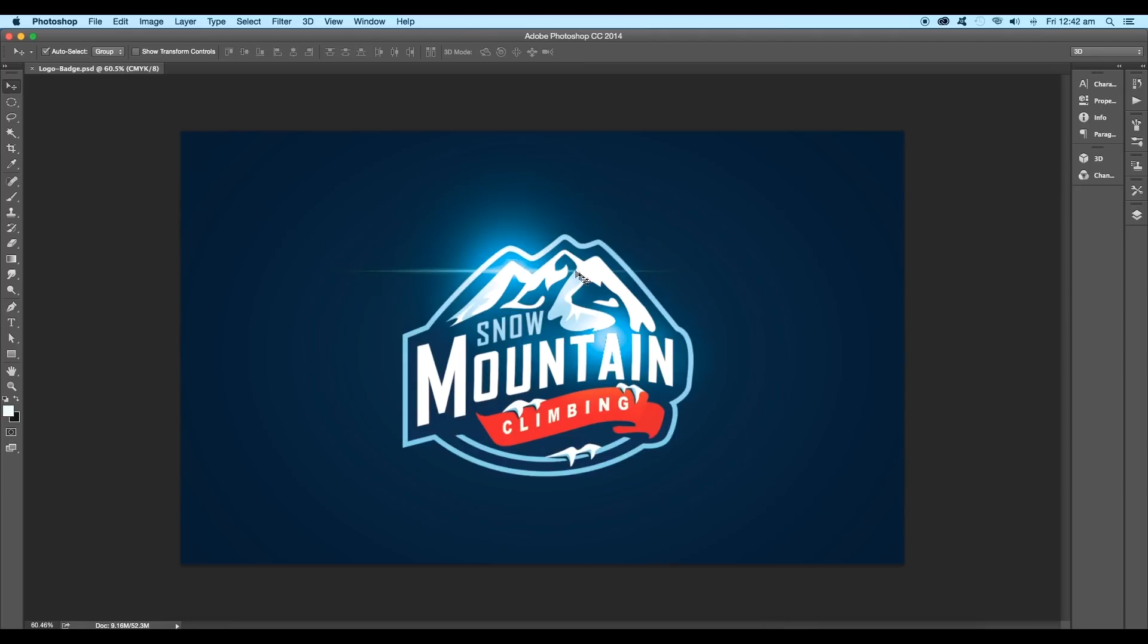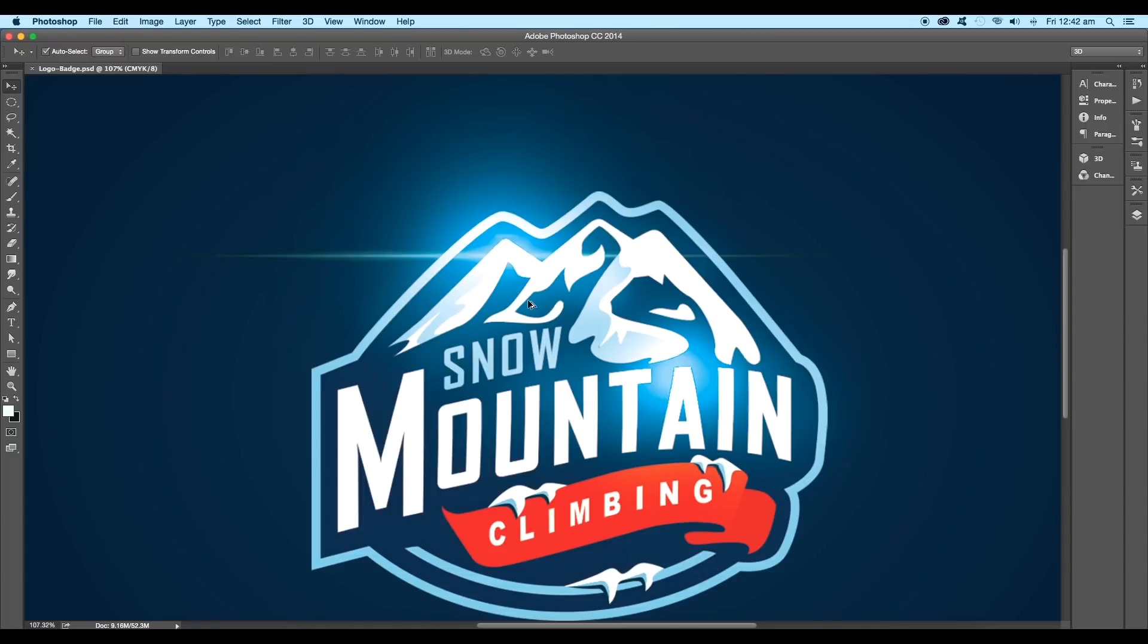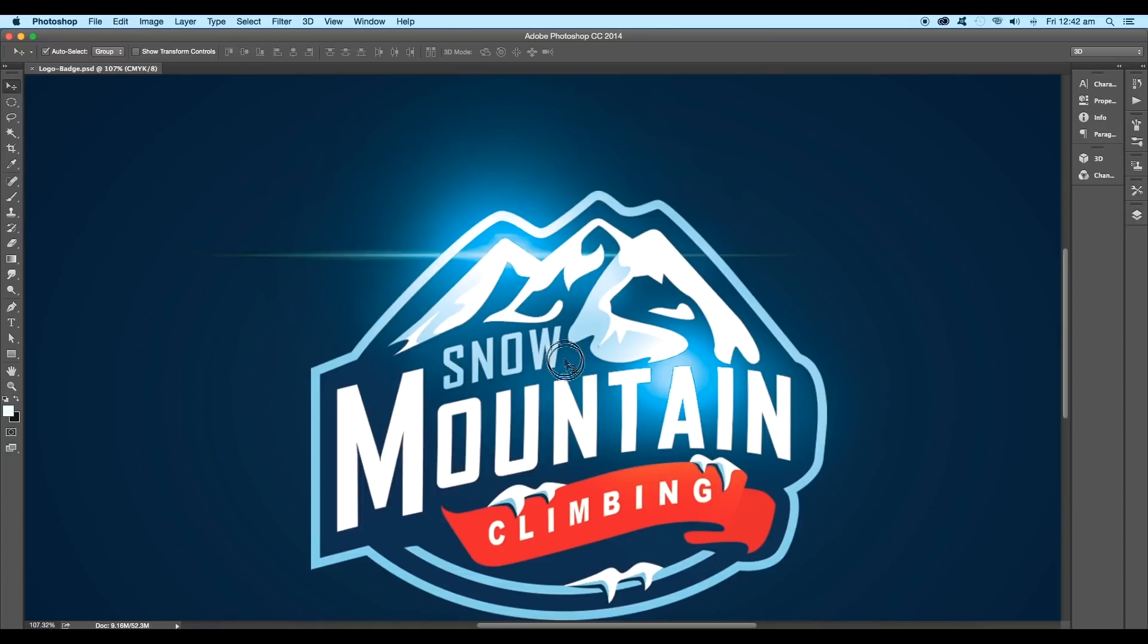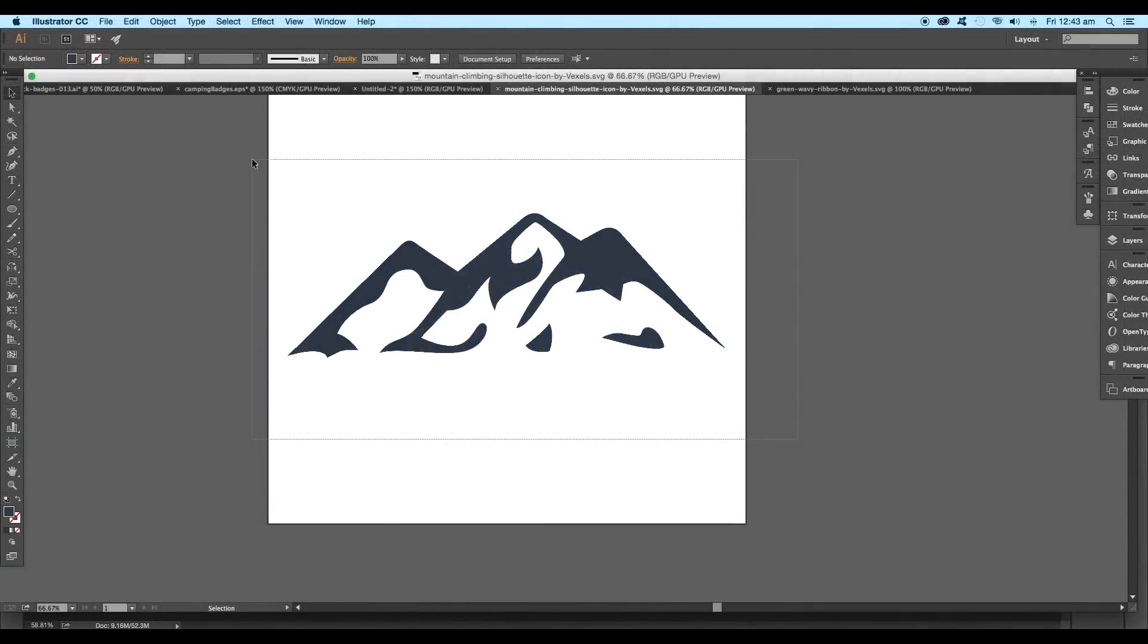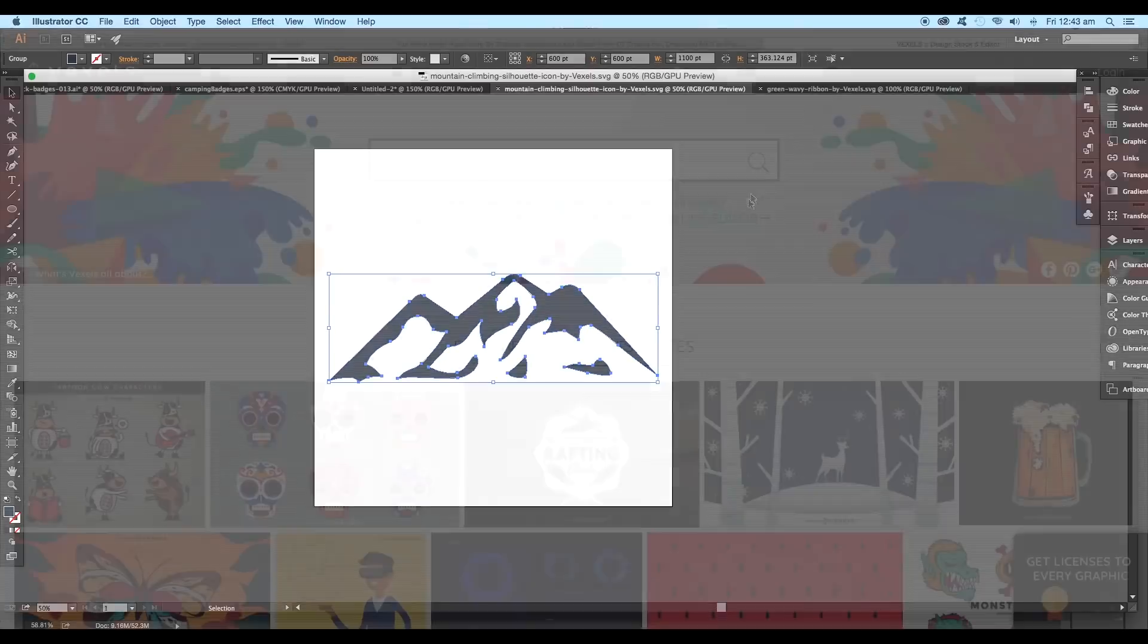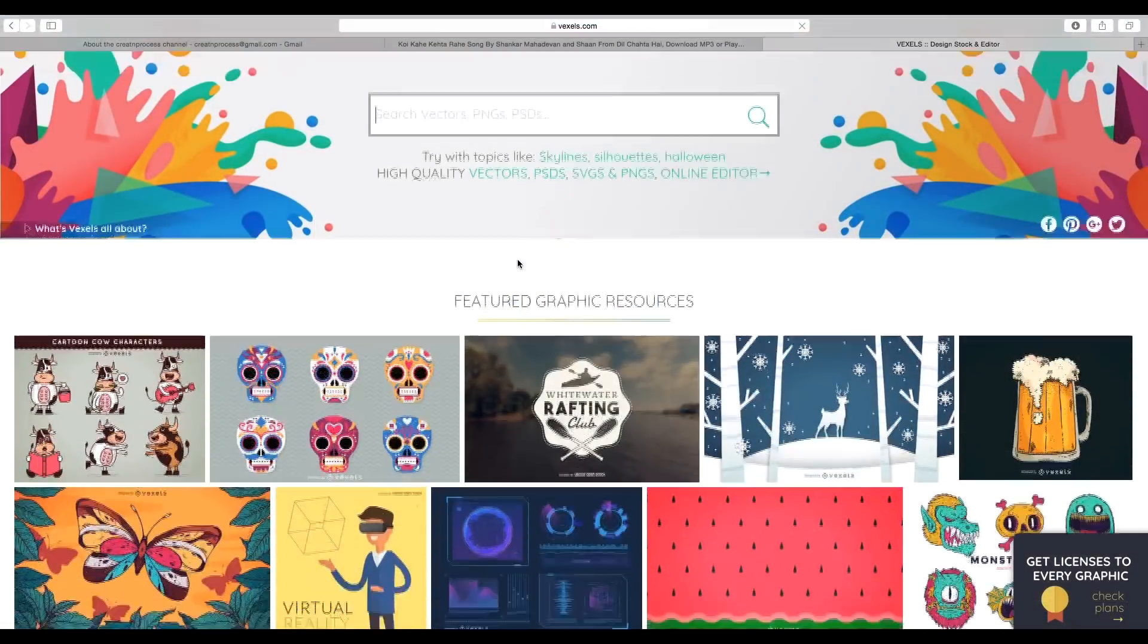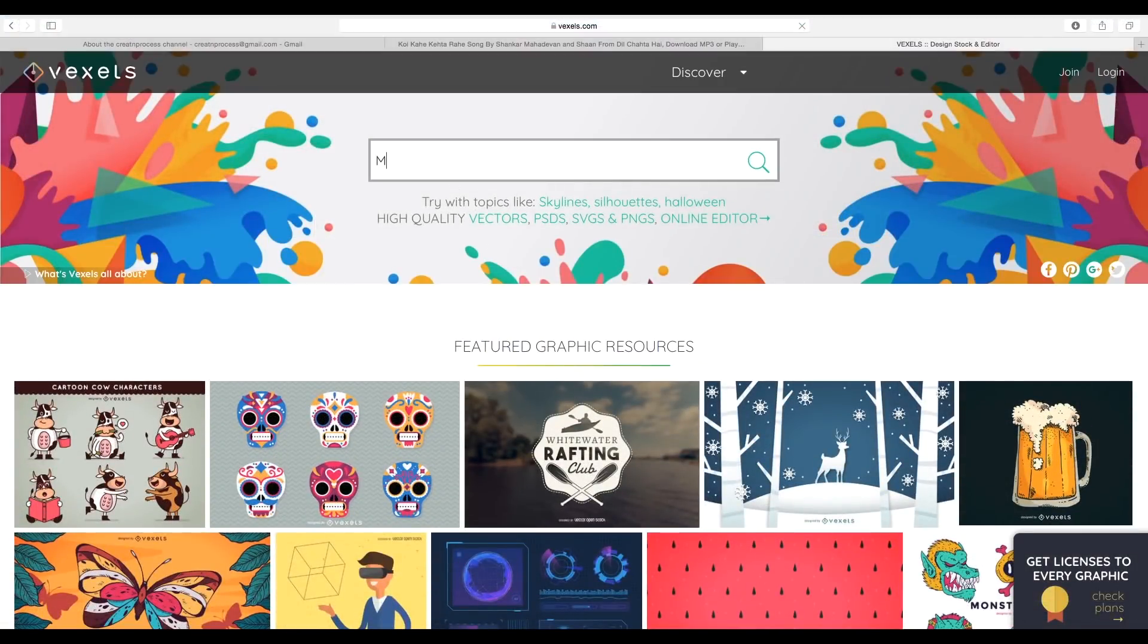We'll be creating this logo badge for a mountain climbing event. The first thing we need to understand is the theme of the logo. Now I'll go to Vixels and look up for vectors related to our theme.